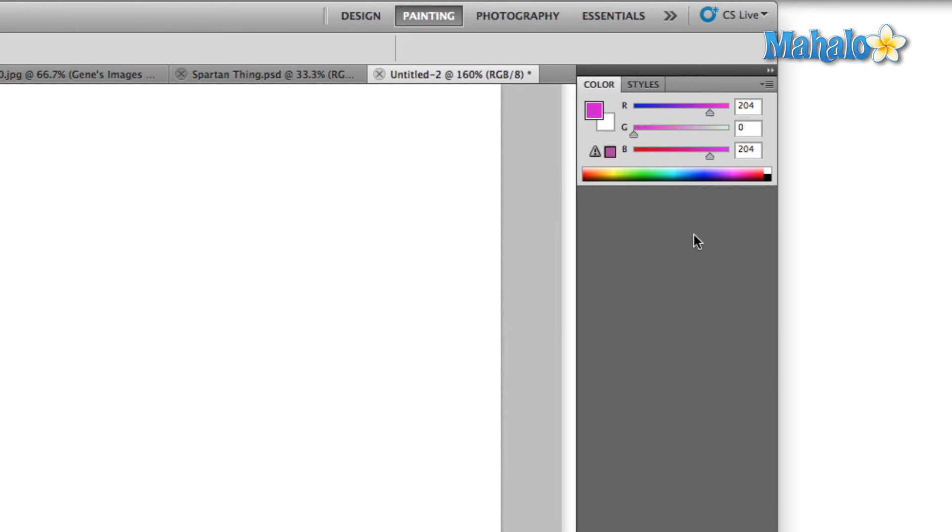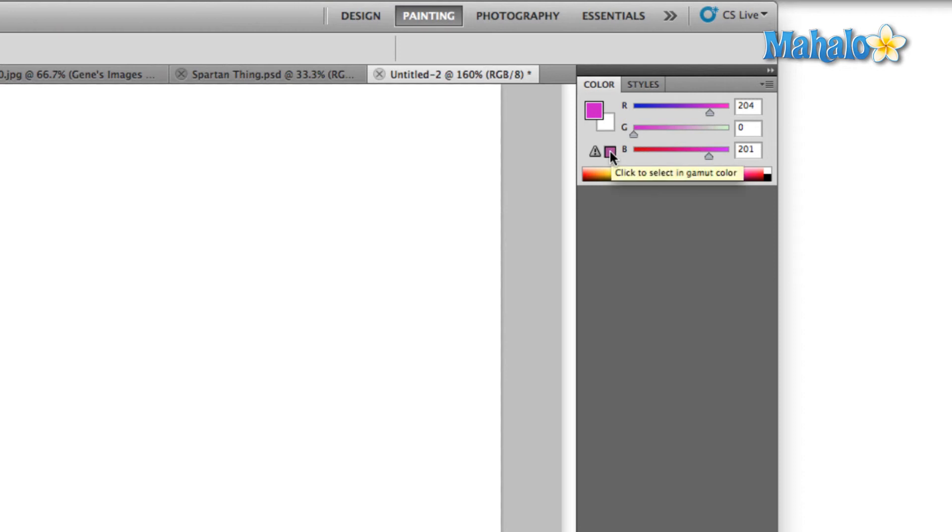And the last thing I'm going to talk to you about real quickly is another web safe option. Whenever you select a color, sometimes you'll see this exclamation point over here pop up with a little square next to it of a color. If you check that color, it's going to take the current color that you have selected and change it to its nearest web safe print-ready neighbor.